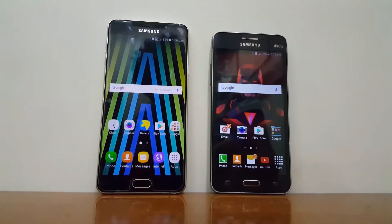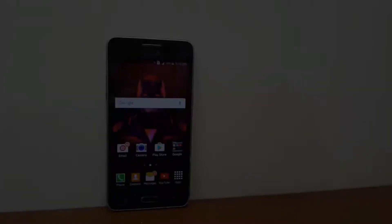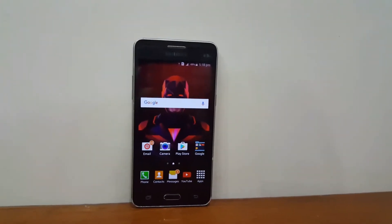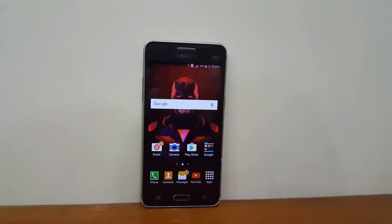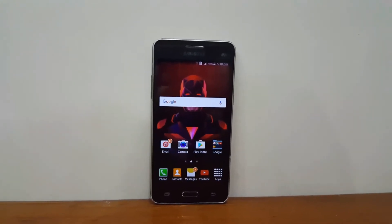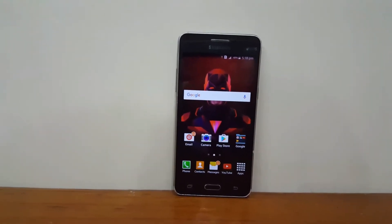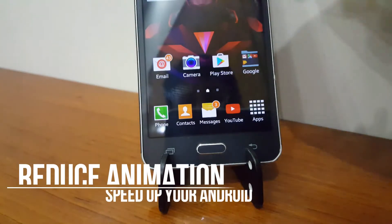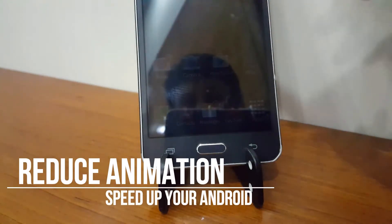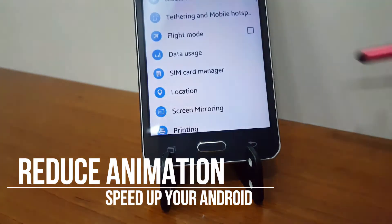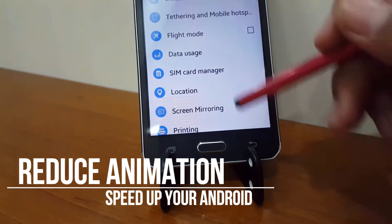Hey guys, this is Ransh from Techbuster and in this video I am going to show you six tips to make your Android phone faster. So let's get started. The first tip is by reducing animation — for that, go to Settings.